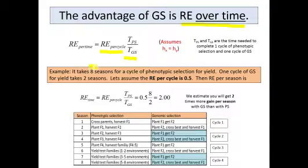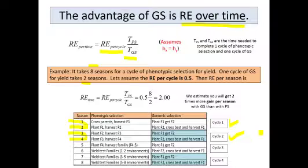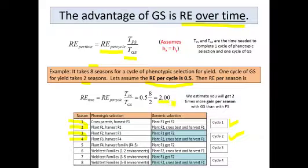Here's just an example. Let's say it takes eight seasons to go through a cycle of phenotypic selection for yield. One cycle of genomic selection for yield can take two seasons — season one and two, and by going through those steps you've completed a cycle; seasons three and four allows you to complete cycle two. You can go through a cycle of genomic selection, rapid cycling, in two seasons. Let's assume the relative efficiency of genomic selection per cycle is 0.5 — in other words, it's only half as good as a cycle of phenotypic selection. Now our relative efficiency per season calculates out to be two, meaning we estimate you'll get two times more gain per season with genomic selection than with phenotypic selection.